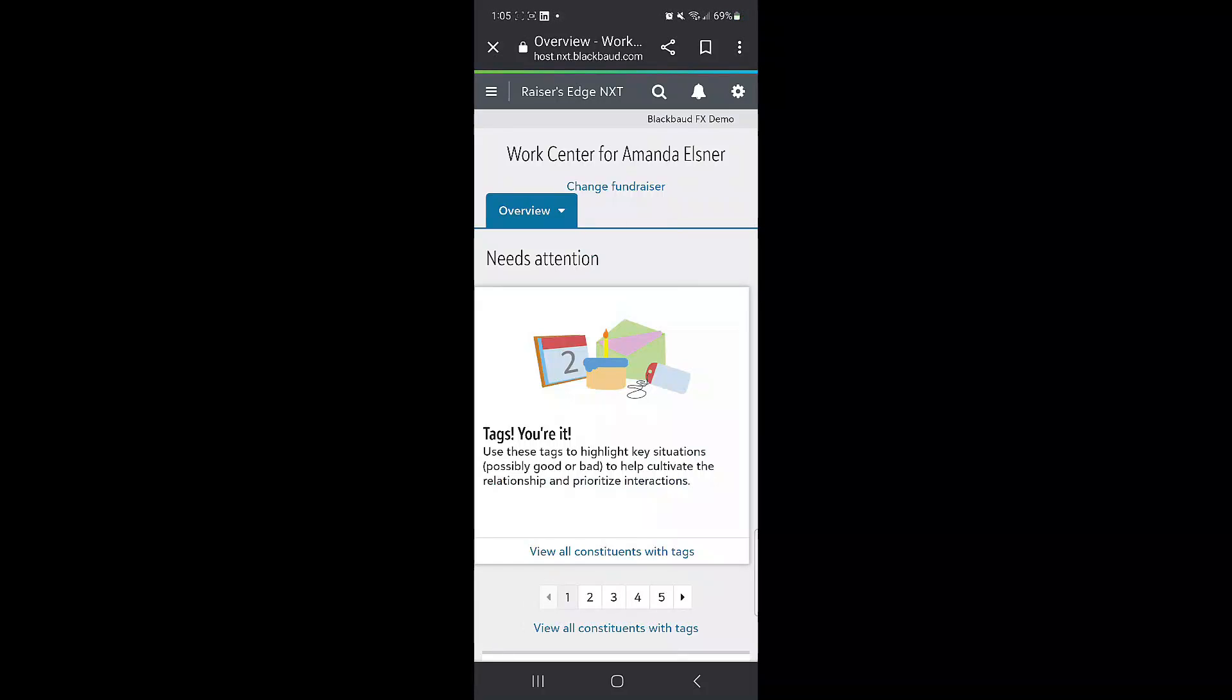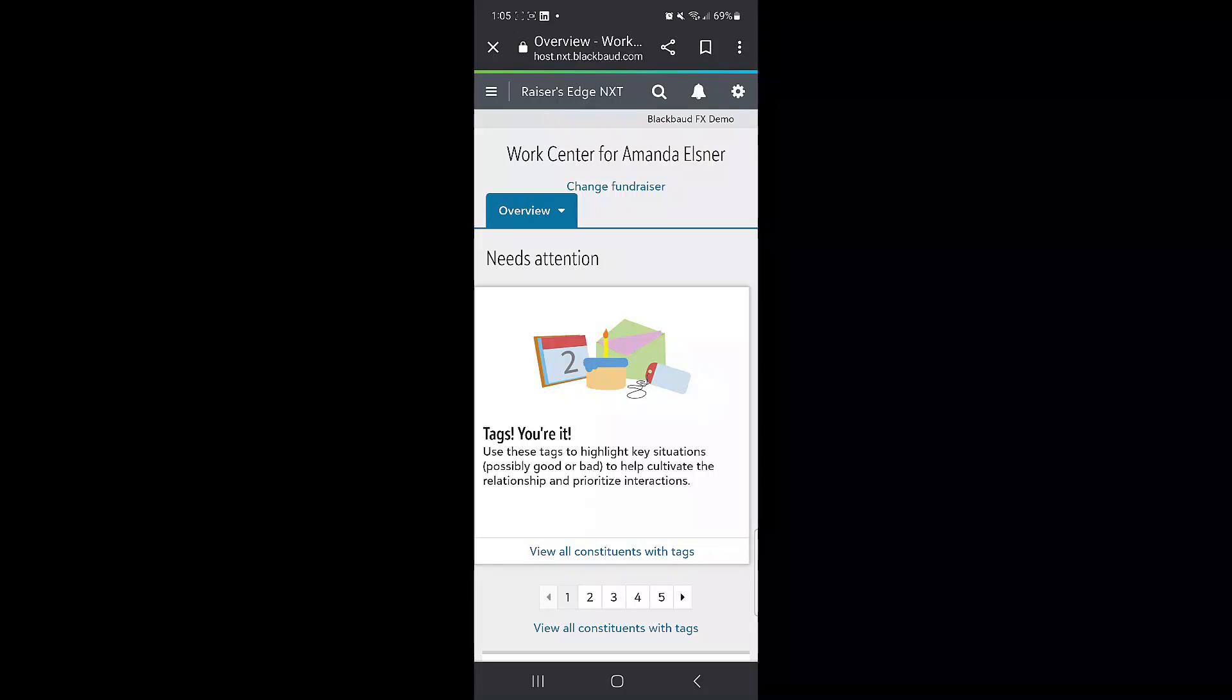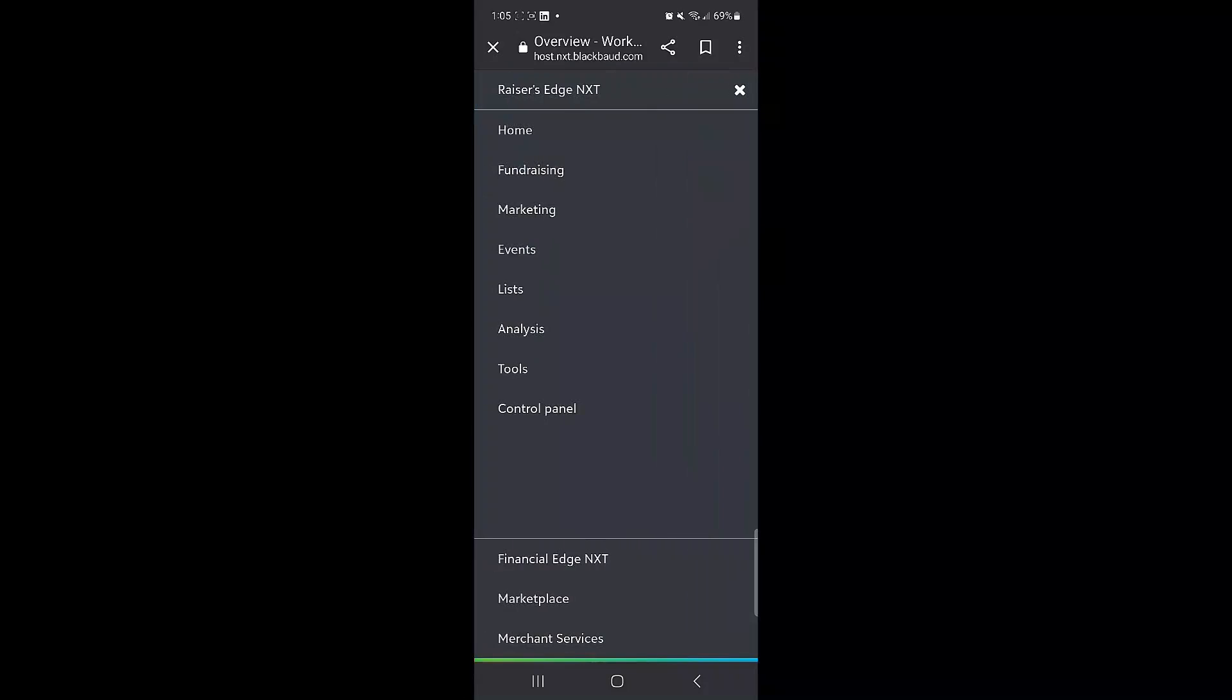If you are set up as a fundraiser, when you log into RE NXT on your mobile device, you should open on your work center. If you're not, then you can go into fundraising and select work.